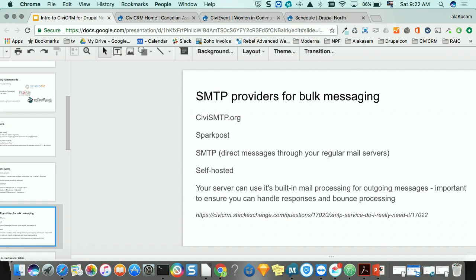Regarding MailChimp: there used to be an extension, but the pricing gets more expensive as you scale up mailings. With services like SparkPost, you're really paying for analytics, bounce handling, and all of that — but those are handled through CiviCRM anyway. SparkPost is the easiest and cheapest to get going, which matters when working with charities and nonprofits where money is tight.